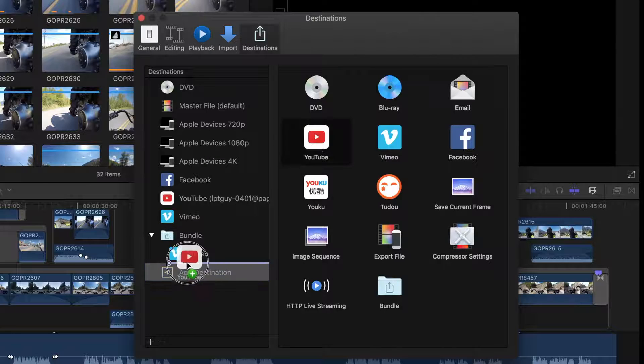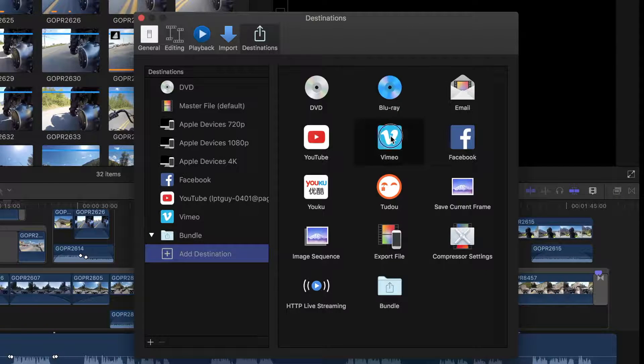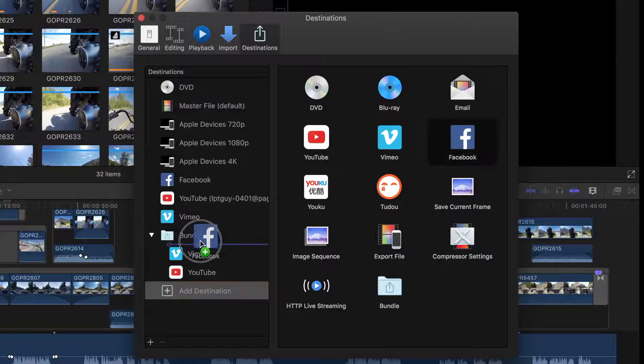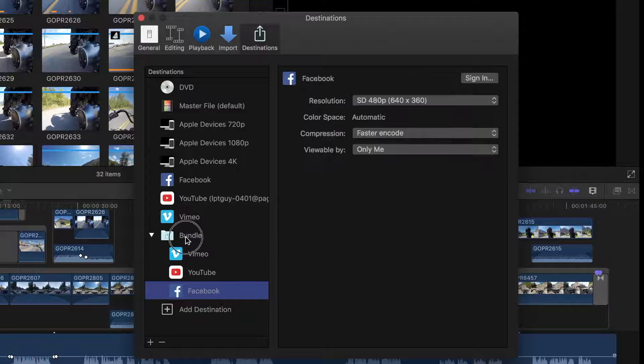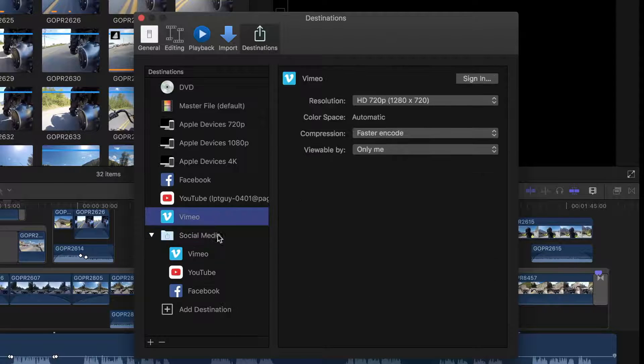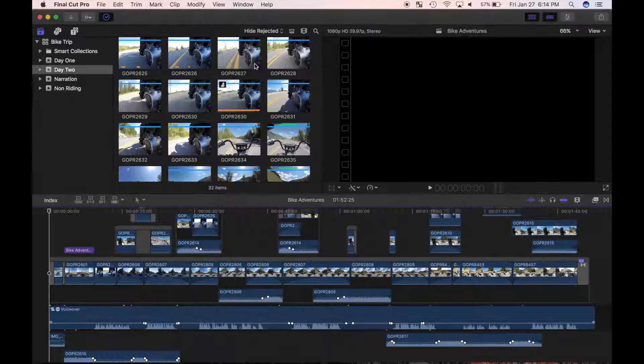For my project, I'll select YouTube, Vimeo, and Facebook. I'll also rename my bundle folder by clicking on the name and entering social media. I'll close the share preference window.